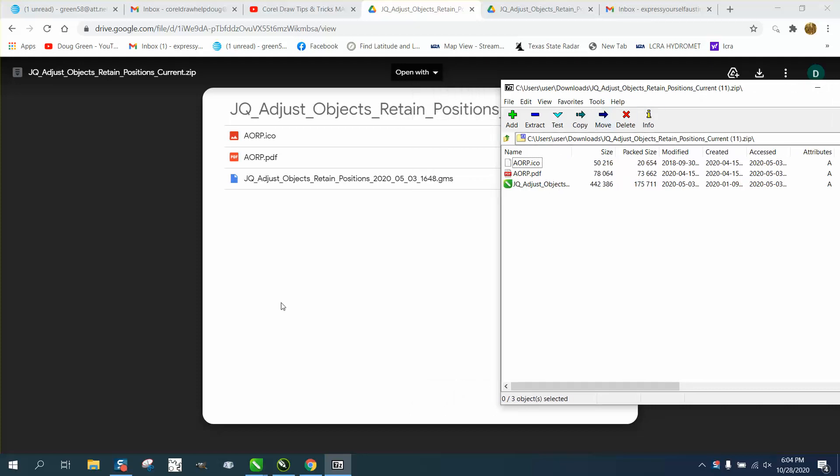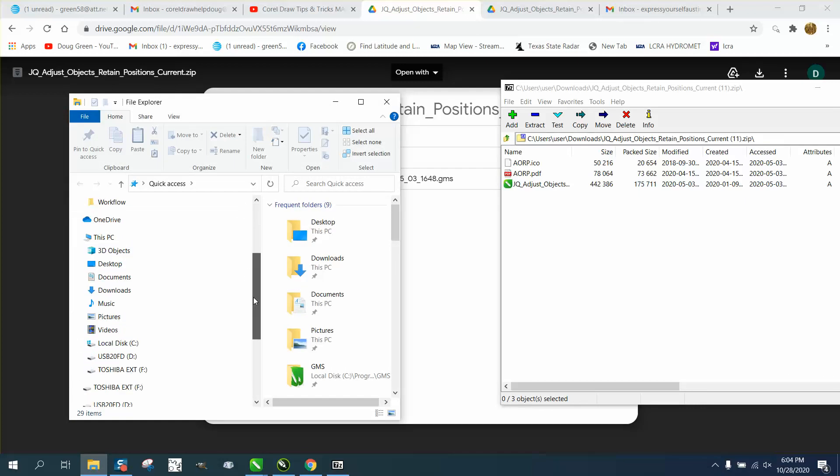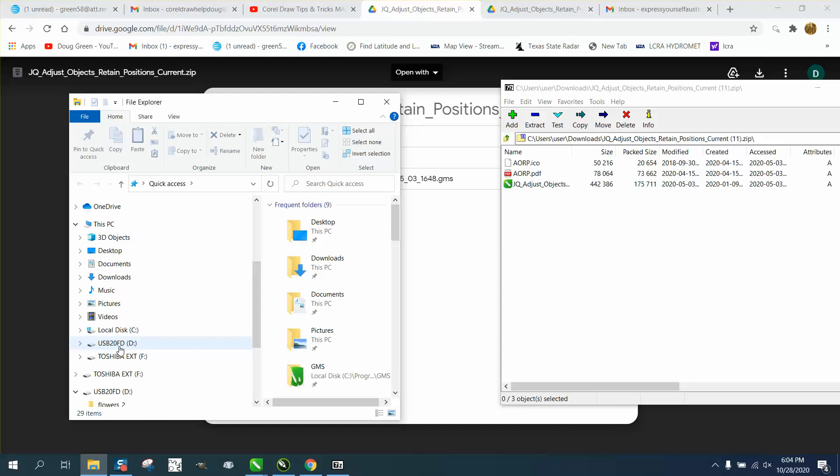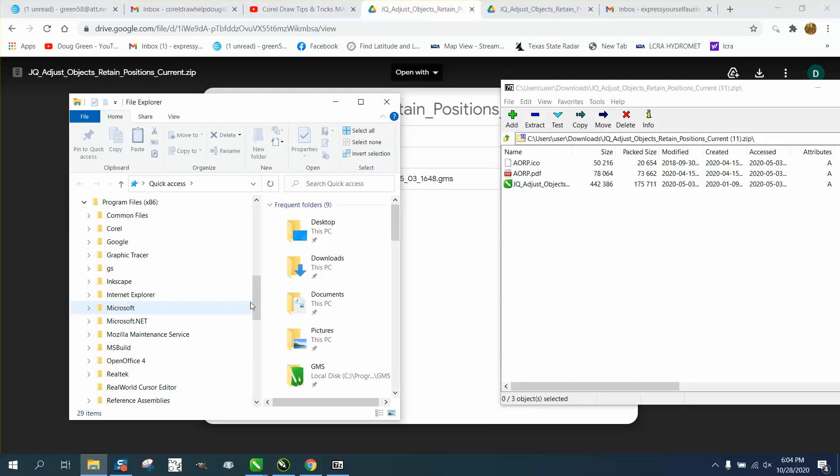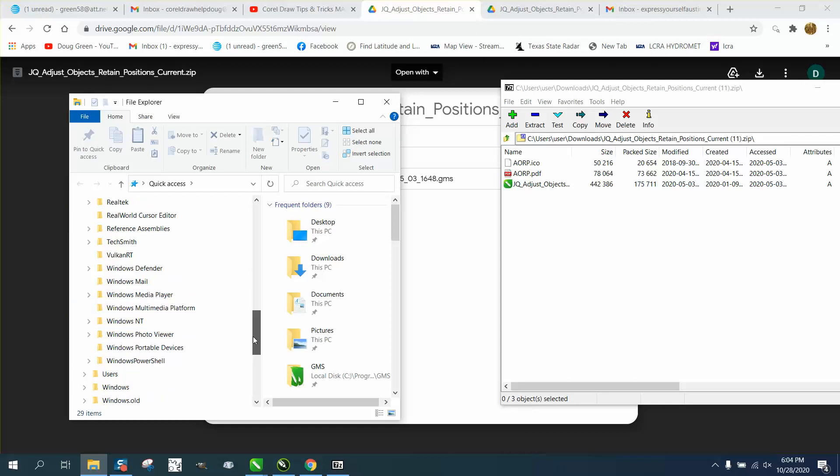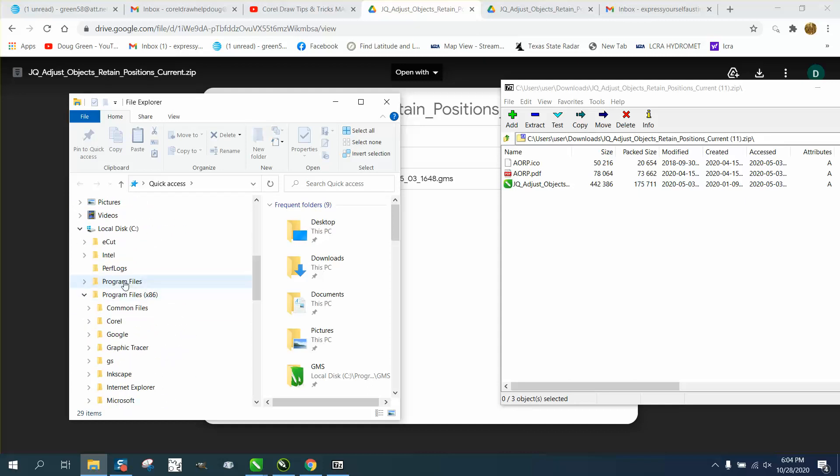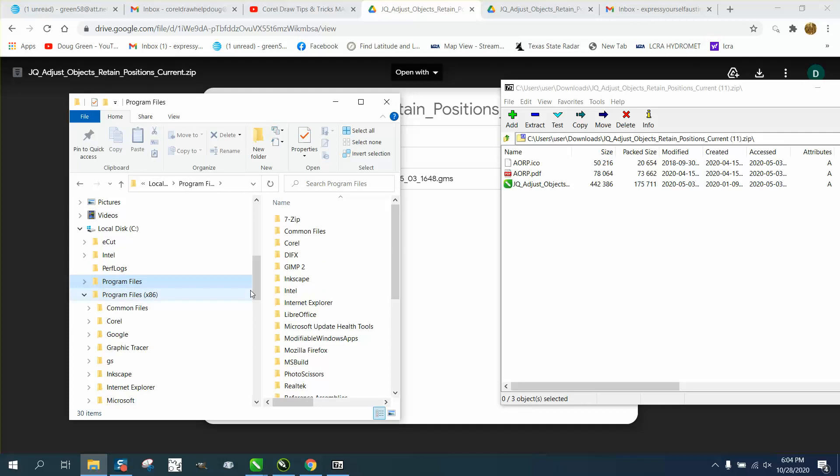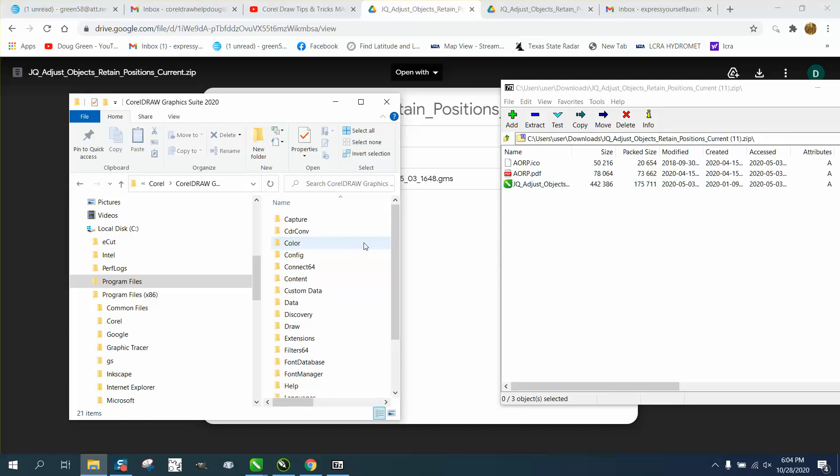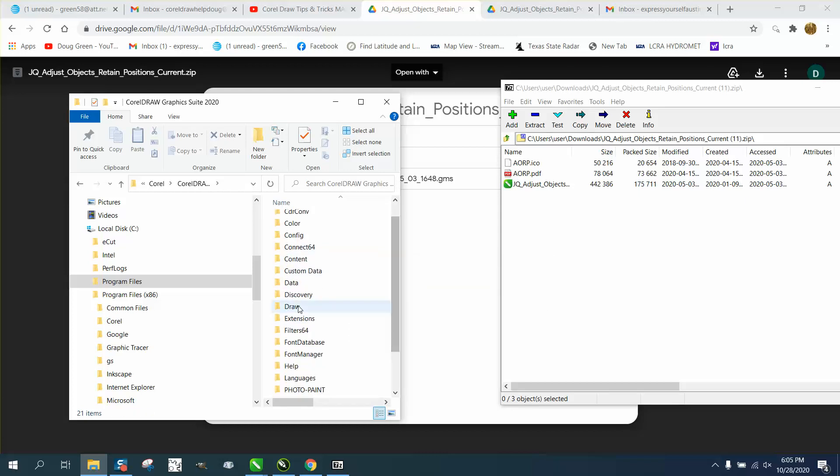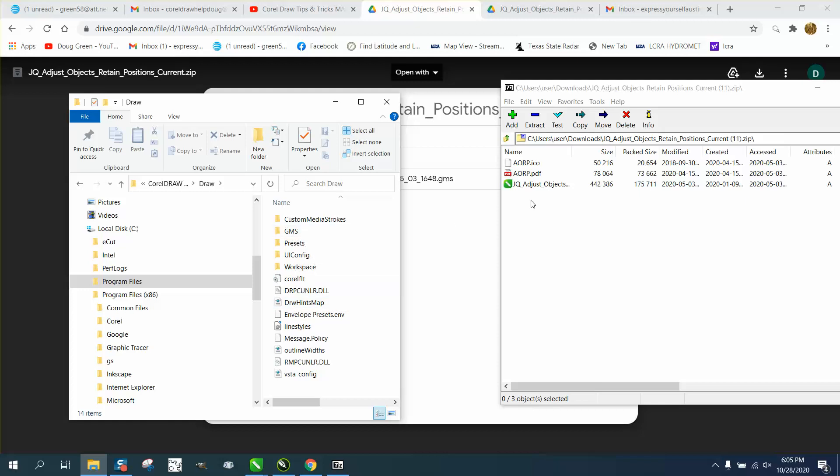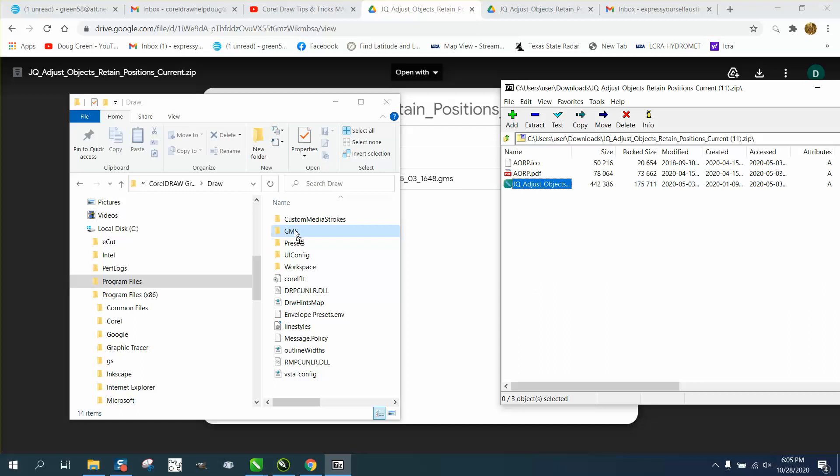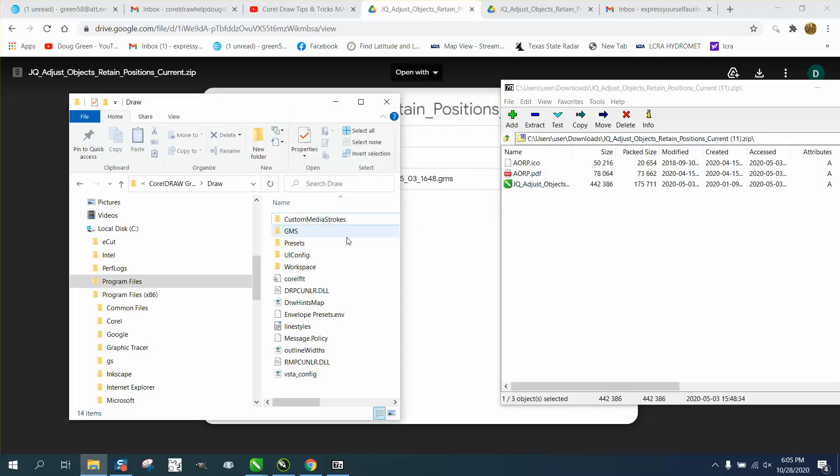Then the easiest way for me to do things is to open up another Windows and go to your C drive. Go to program files. Go to Corel. Pick your latest version, 20. Then go to draw. And then there's your GMS file. So if you'll just take this and just drag it over into this file. Now, I've already got it, so it won't let me do it. But that's where it is.